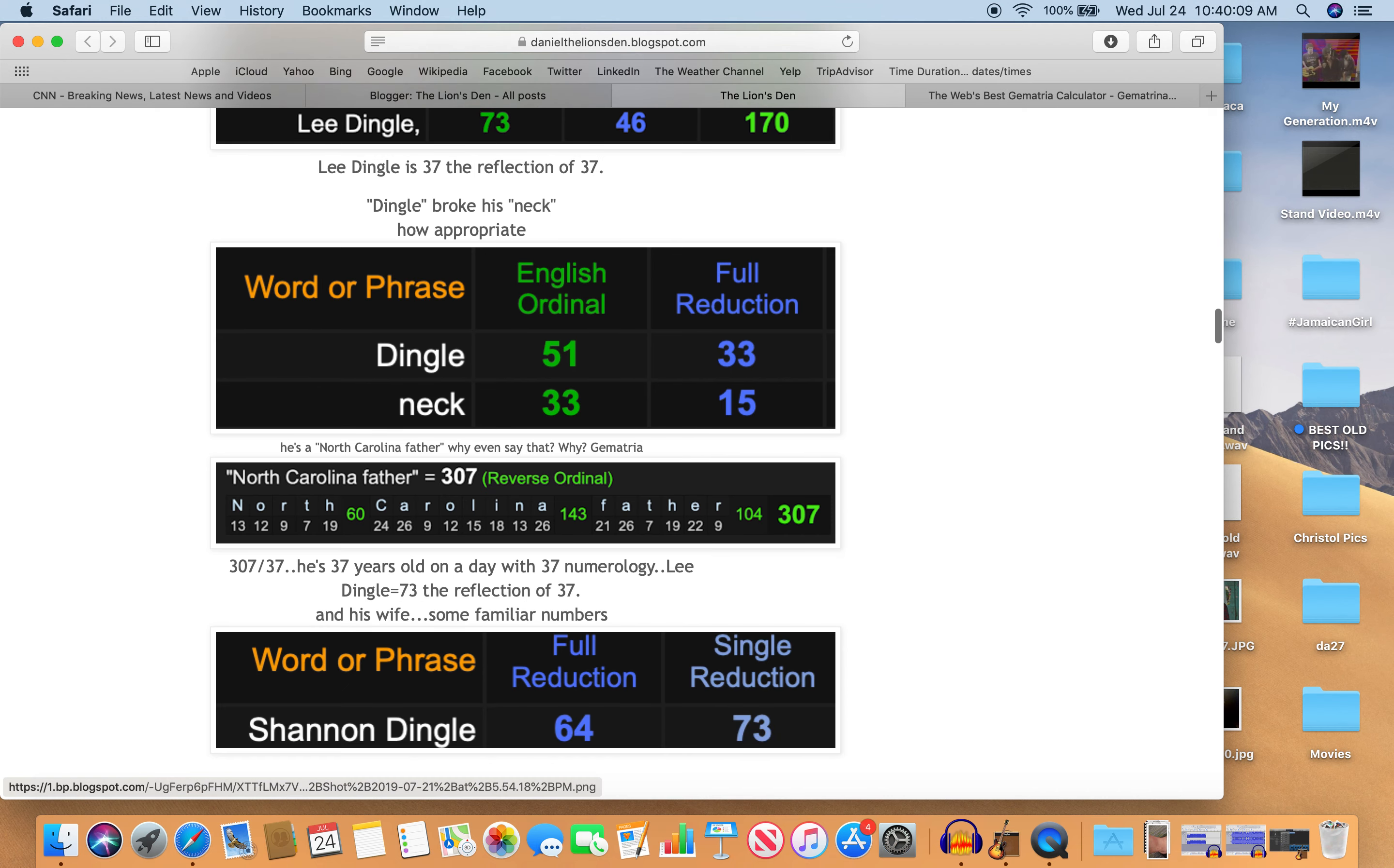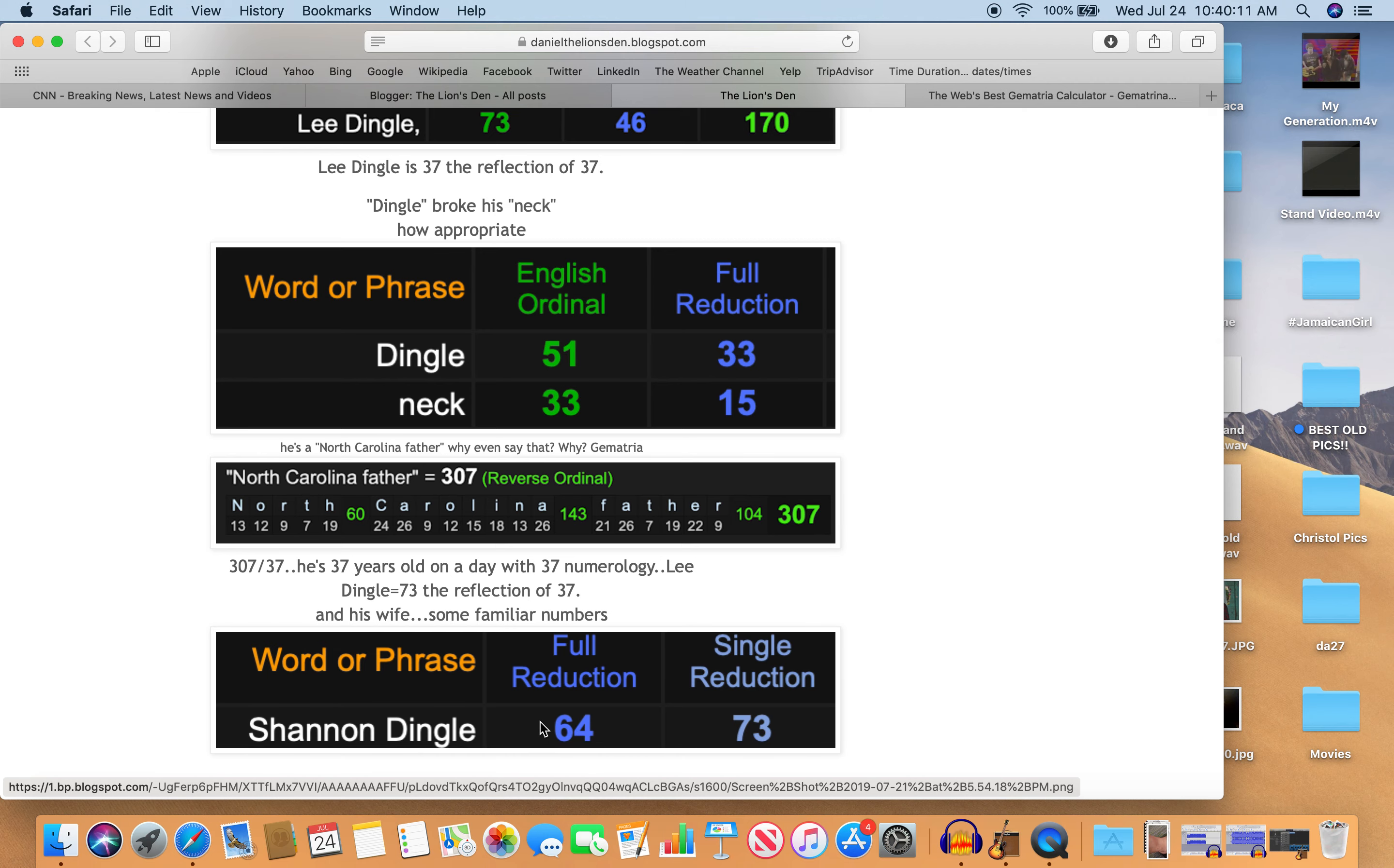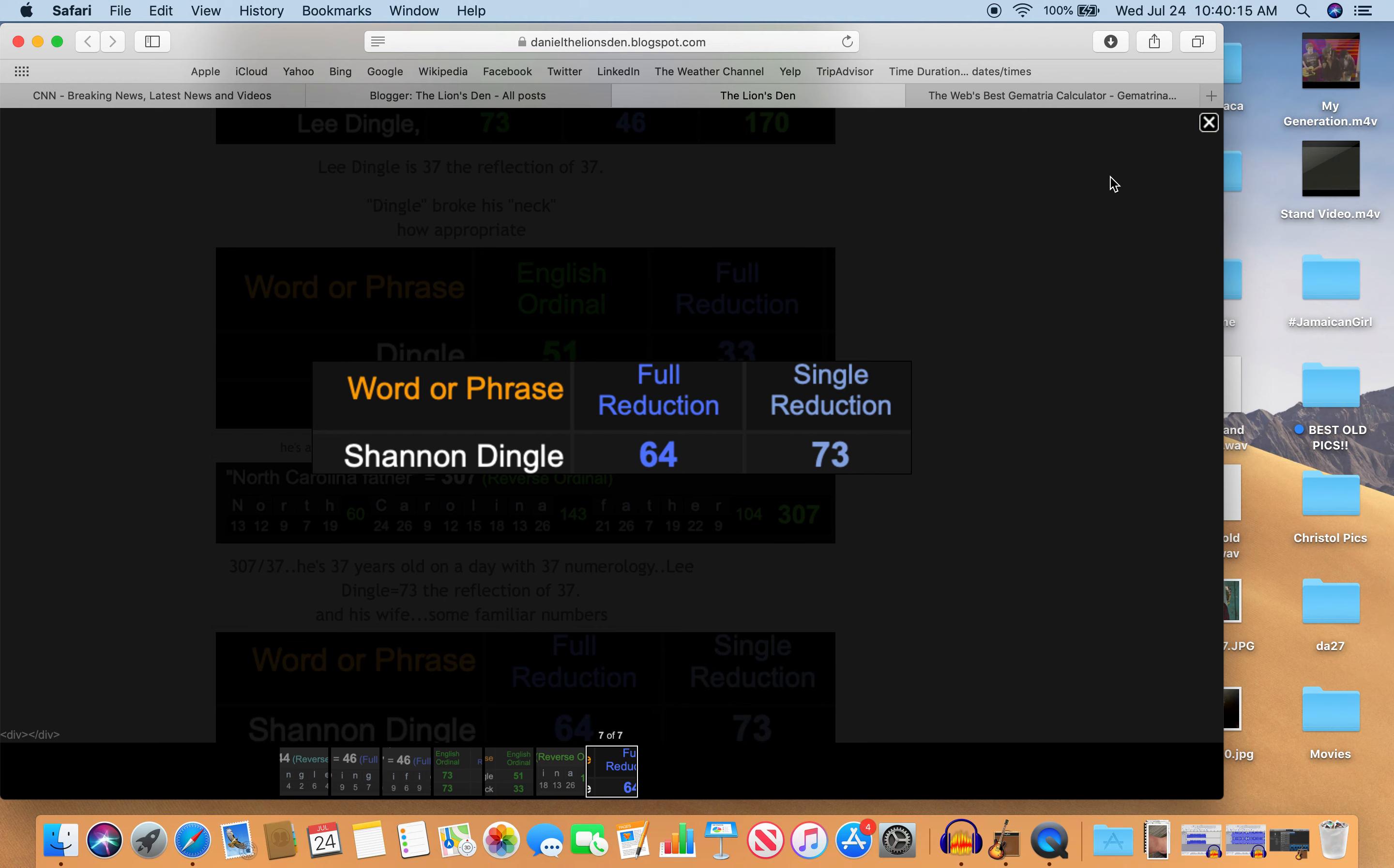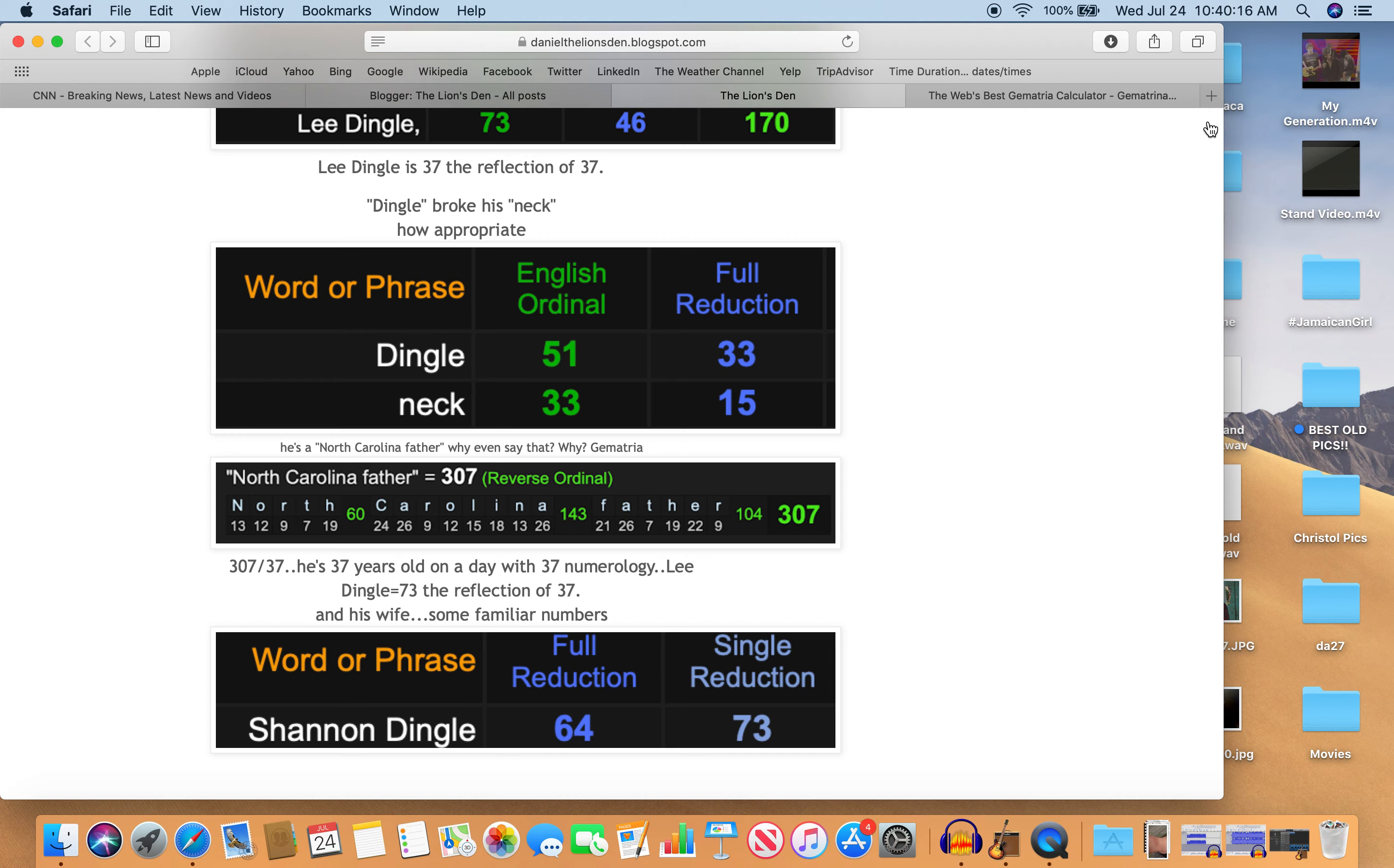Check out his wife, Shannon Dingle, also with these familiar numbers as well—64 and 73.